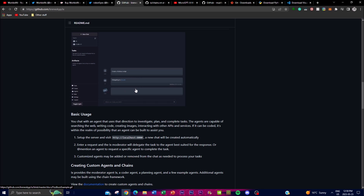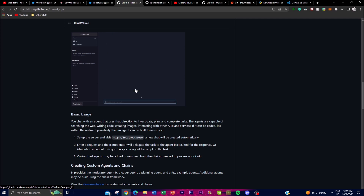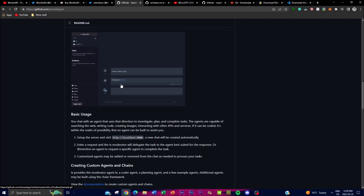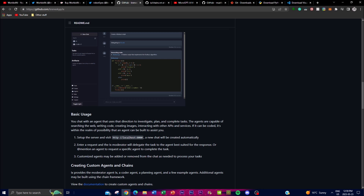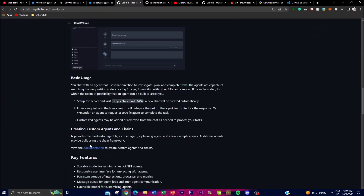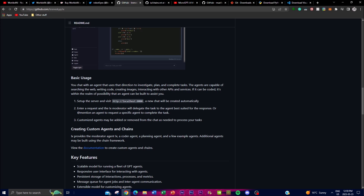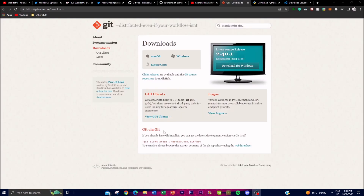The agents within IX are equipped with various capabilities such as web searching, coding, image creation, and interacting with other APIs and services, providing generative answers to your requests. You're also able to customize agents through agent assignment, which allows you to add or remove agents from the chat for more flexibility. This lets you tailor the lineup of agents for more precise answers. If you want more customizability, you can create custom agents using the documentation on the repo, which I'll link in the description.